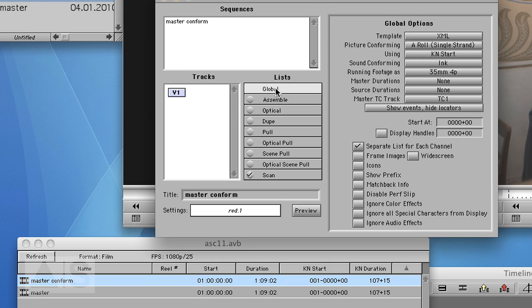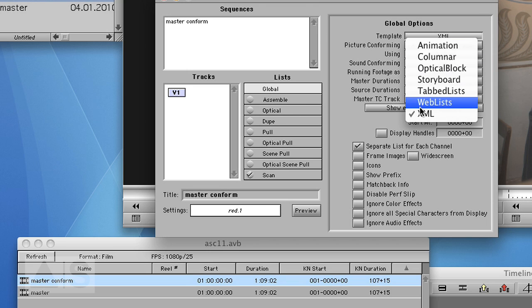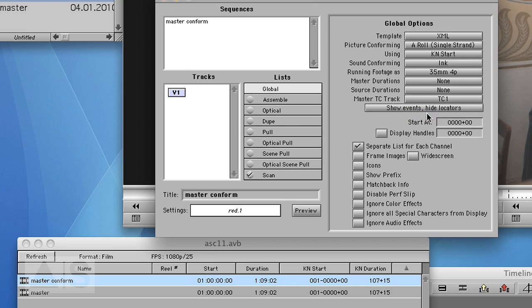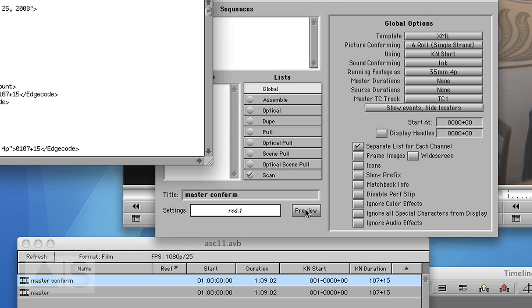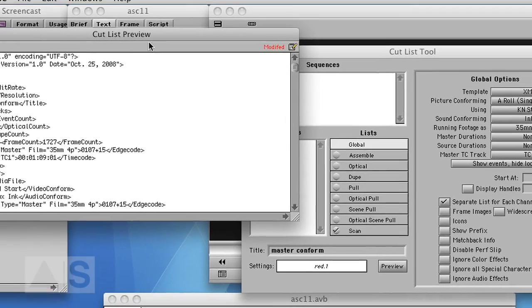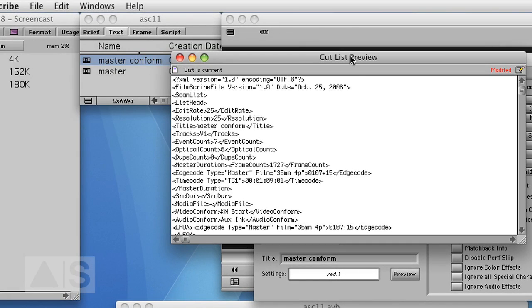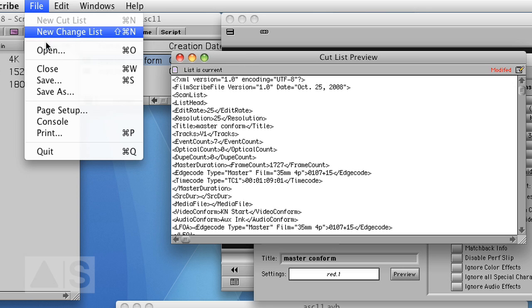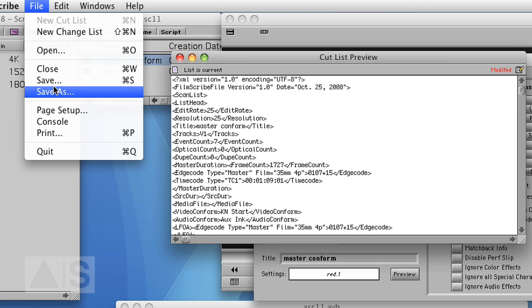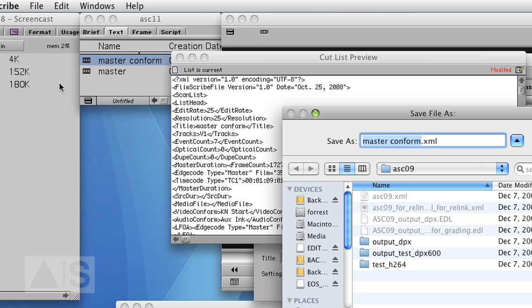The global settings. Say template XML. And separate list for each channel. Say preview. That is the XML. And save the XML.